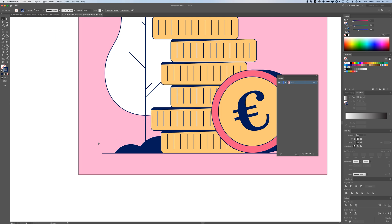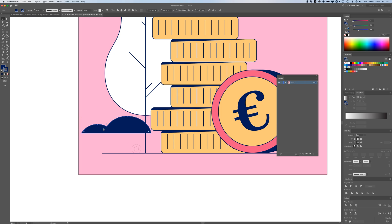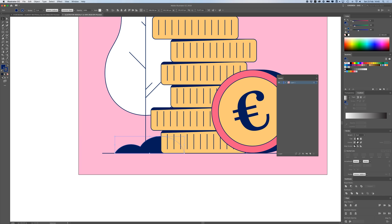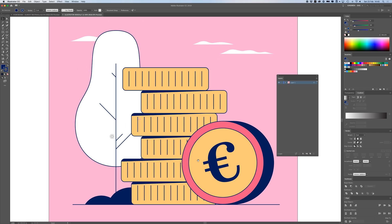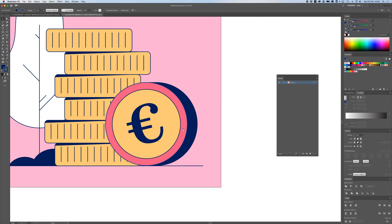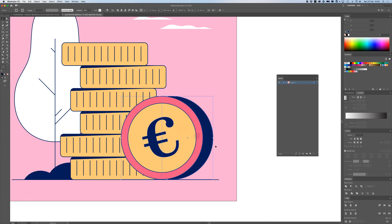Then I have this little bush here — it has a blue stroke outline and a fill — so I'm going to press Command+2 to lock it.